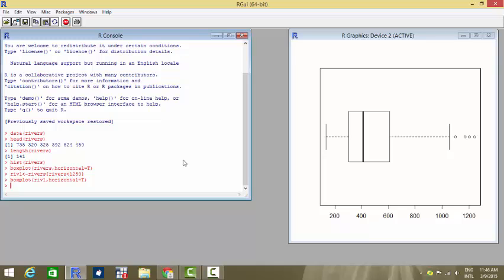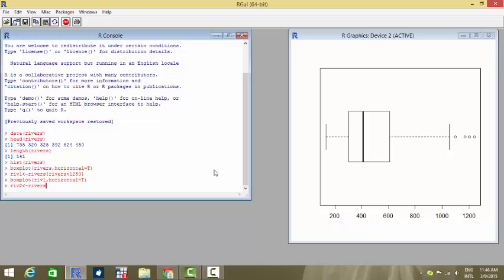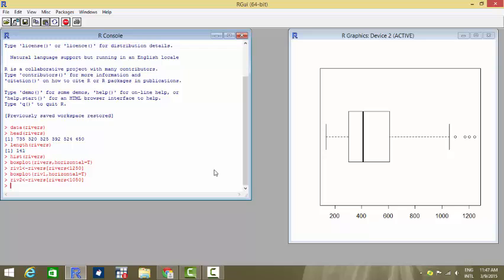And then again, I can repeat the same exercise here by keeping my threshold value as around say 1050 or about and keep 1050 as my limit beyond which the values would be considered as outlier values. So say river two will be the set of all those rivers where rivers is less than 1050. So all the rivers which have sizes beyond 1050 are treated as outliers. So river two is a new dataset.